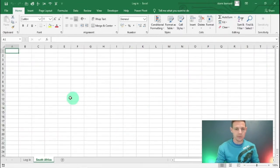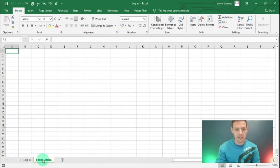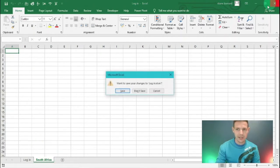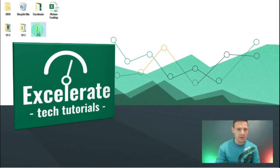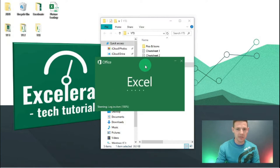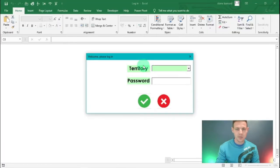Now, if we put in the correct password - for South Africa that's the password for this instance - it will open the spreadsheet, showing only the South African tab. You can't unhide any other tab. This is interesting to note.